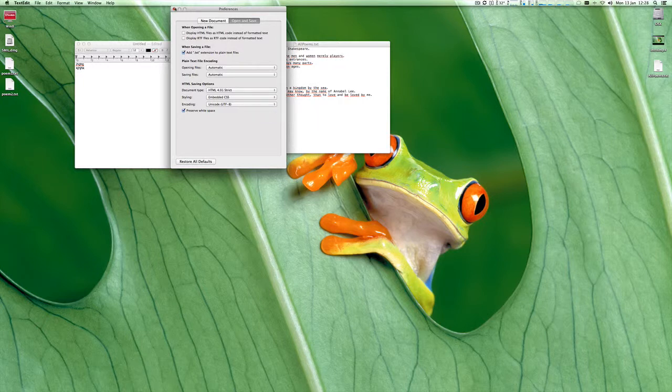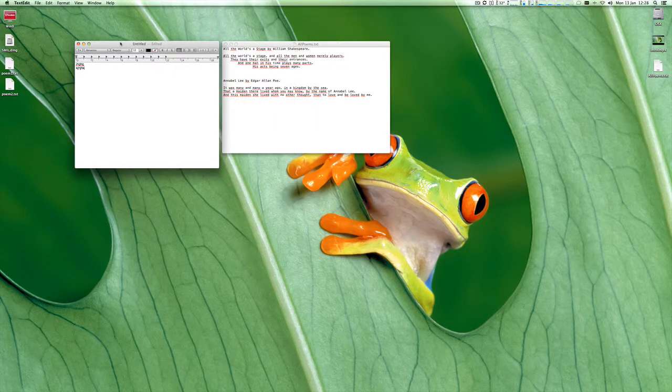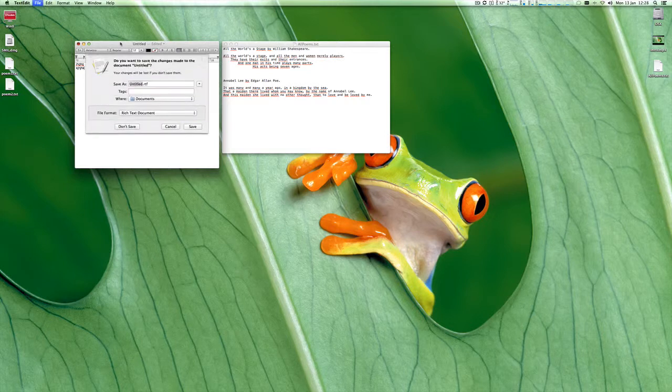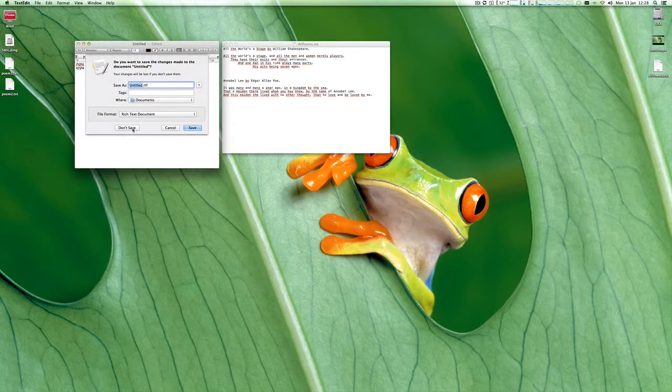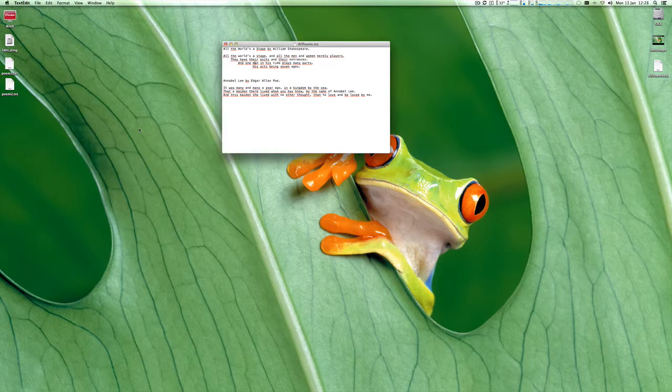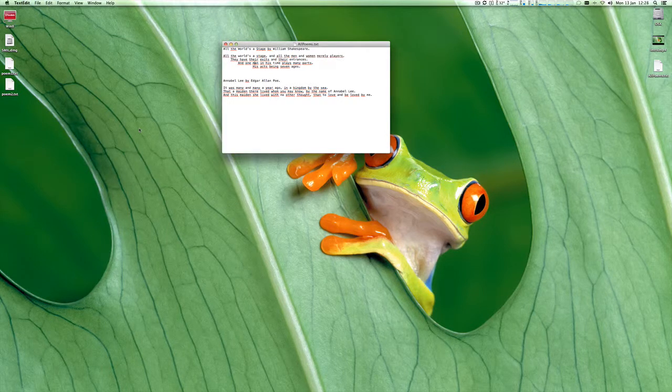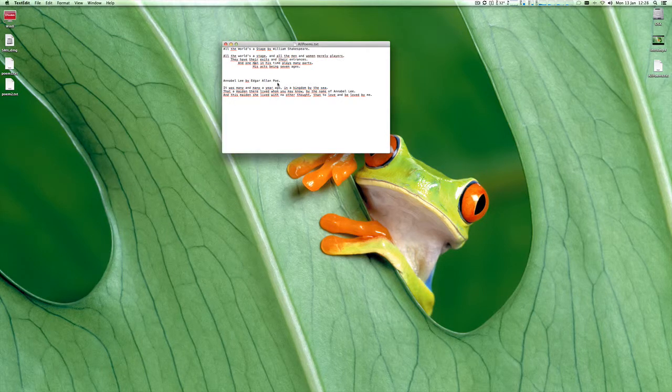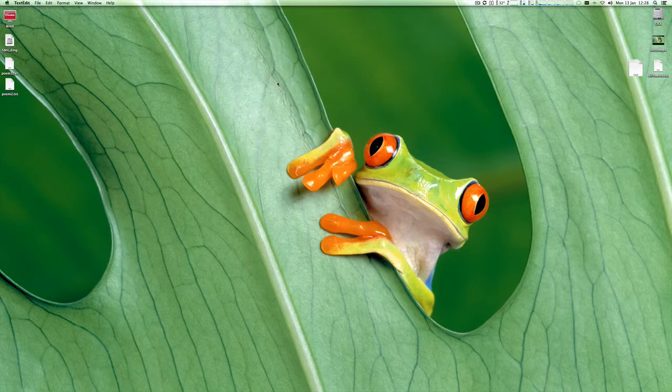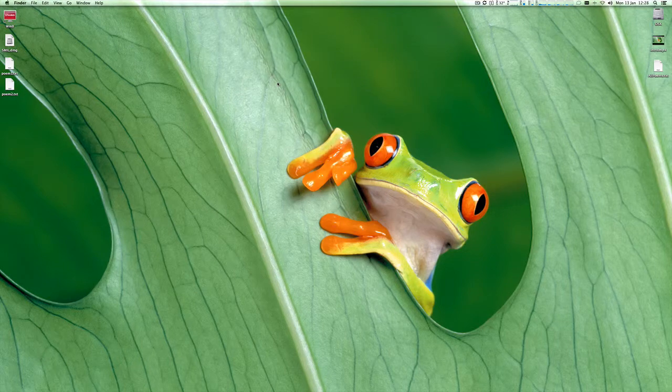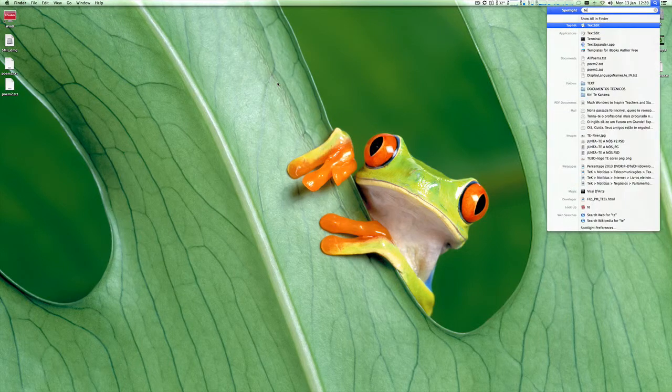And then you can save that, it automatically saves. If I then quit that window, don't save it, and open up a new text document, I'll get rid of this, open up a brand new text document.